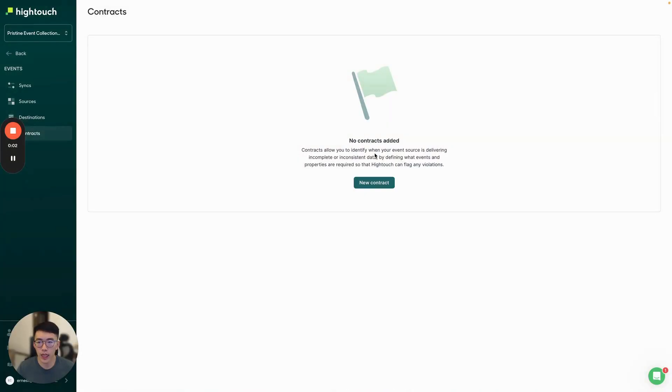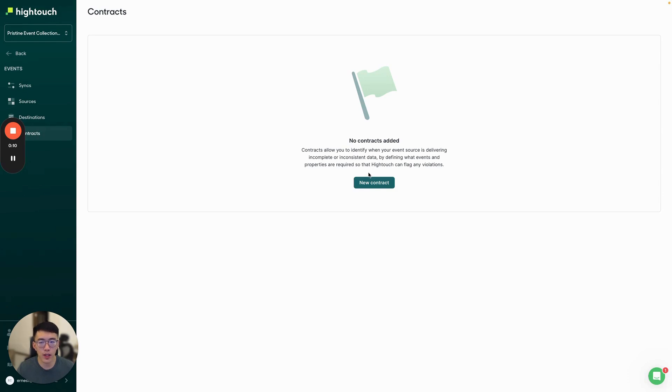From the Events product in Hightouch, we can navigate over to the Contracts page to create new contracts and assign them to an event source. These contracts allow you to plan, manage, and enforce the data that you track through event collection.